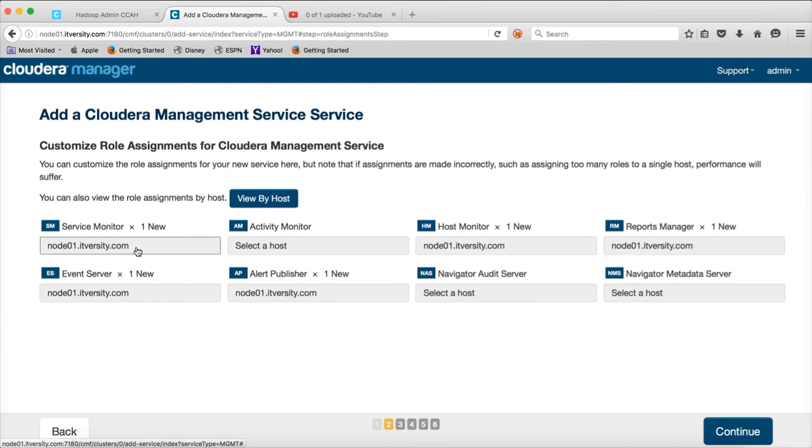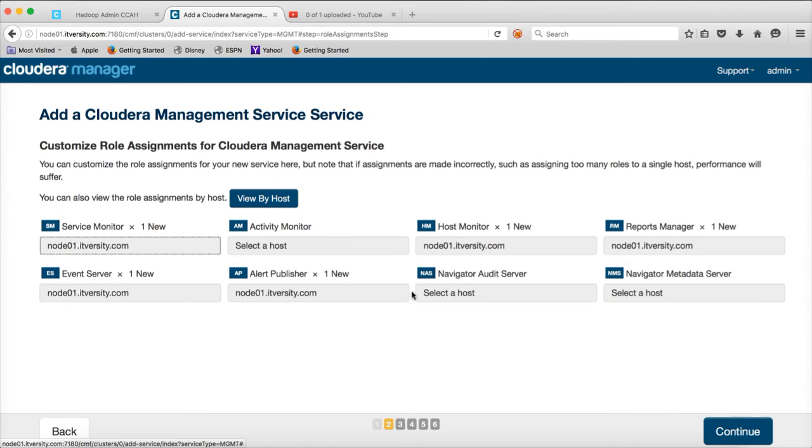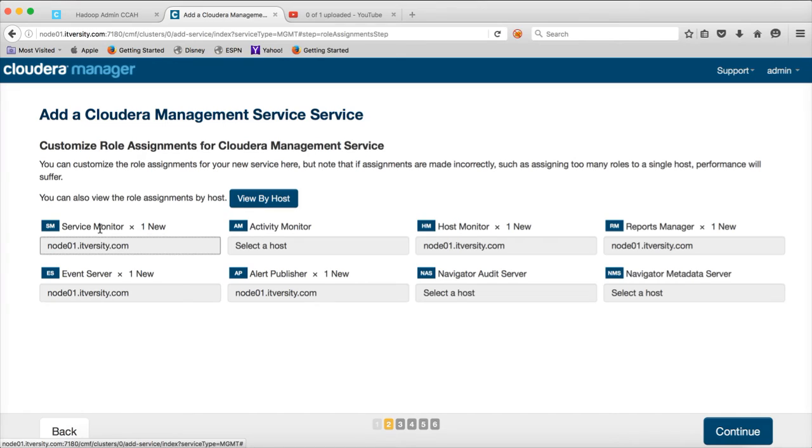And there are several services. One is Service Monitor, Activity Monitor, Host Monitor, Reports Manager, Event Server, Alert Publisher, Navigator, Audit Server and Navigator Metadata Server. I am not sure about Navigators, but the rest of the stuff. Service Monitor is the component which will be monitoring the services on the cluster.